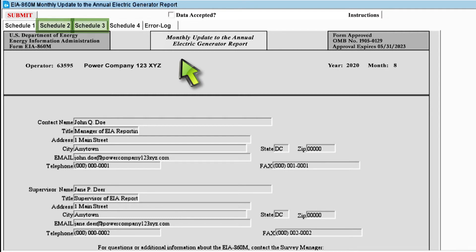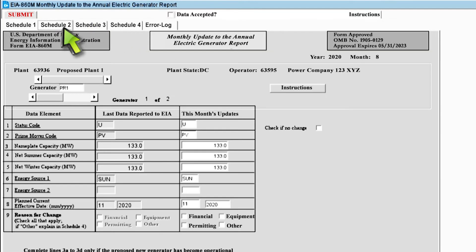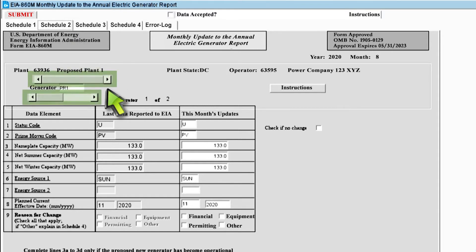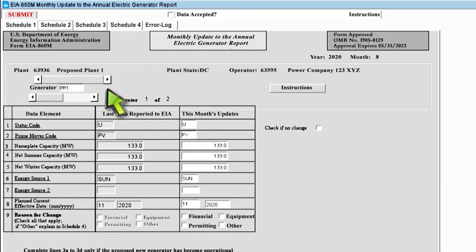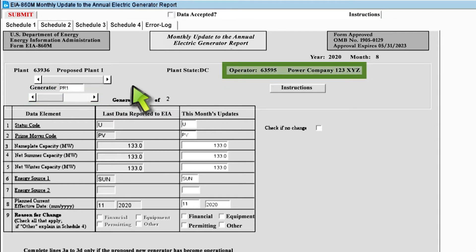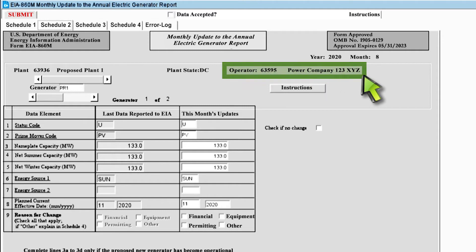Let's start with Schedule II. Remember that you only need to fill out Schedule II for plants that are not yet in operation. In the top left corner, you will see the name of your plant. The search bars below the plant name let you toggle between plants and generators. If you are reporting for multiple plants, you will use the top bar to toggle between them. If those plants have multiple generators, you will use the bottom bar to toggle between those generators. Also be sure to double check that the operator ID and the utility name in the top right corner are correct.